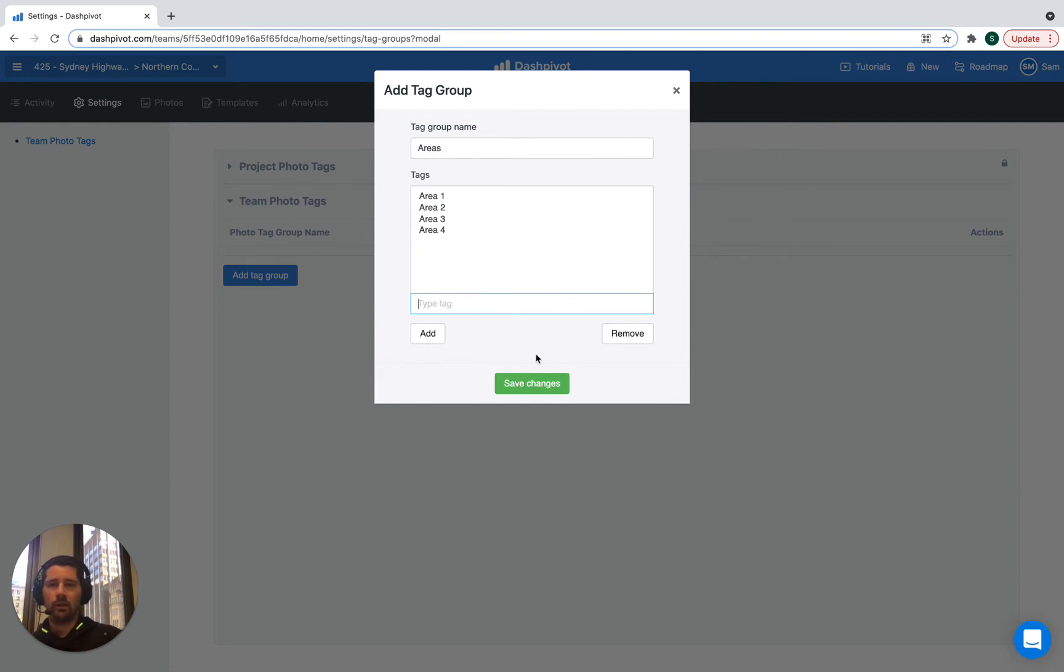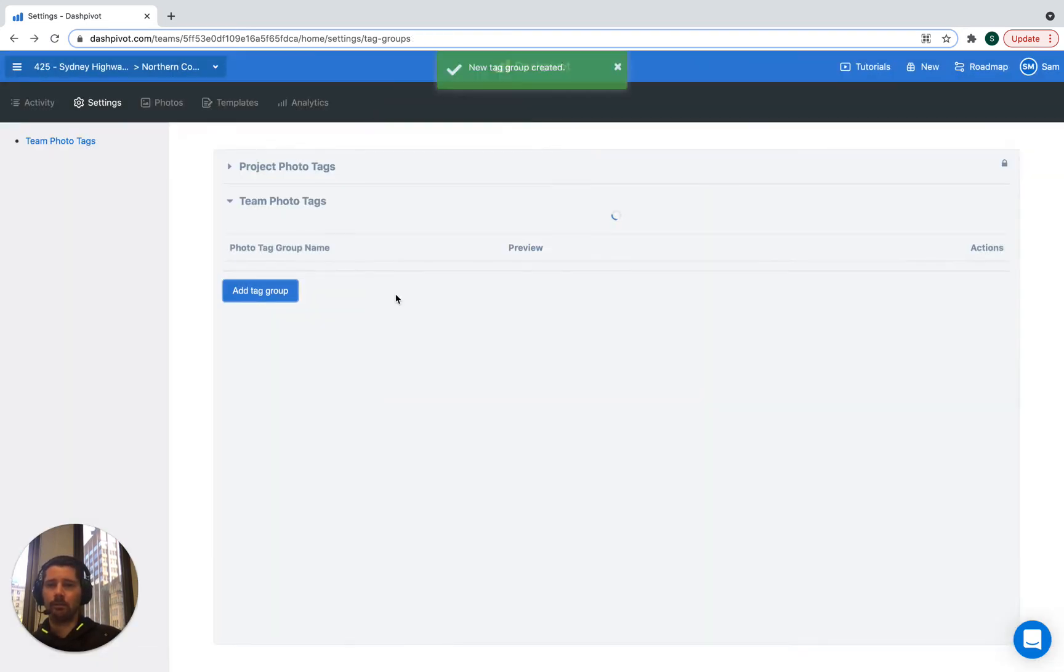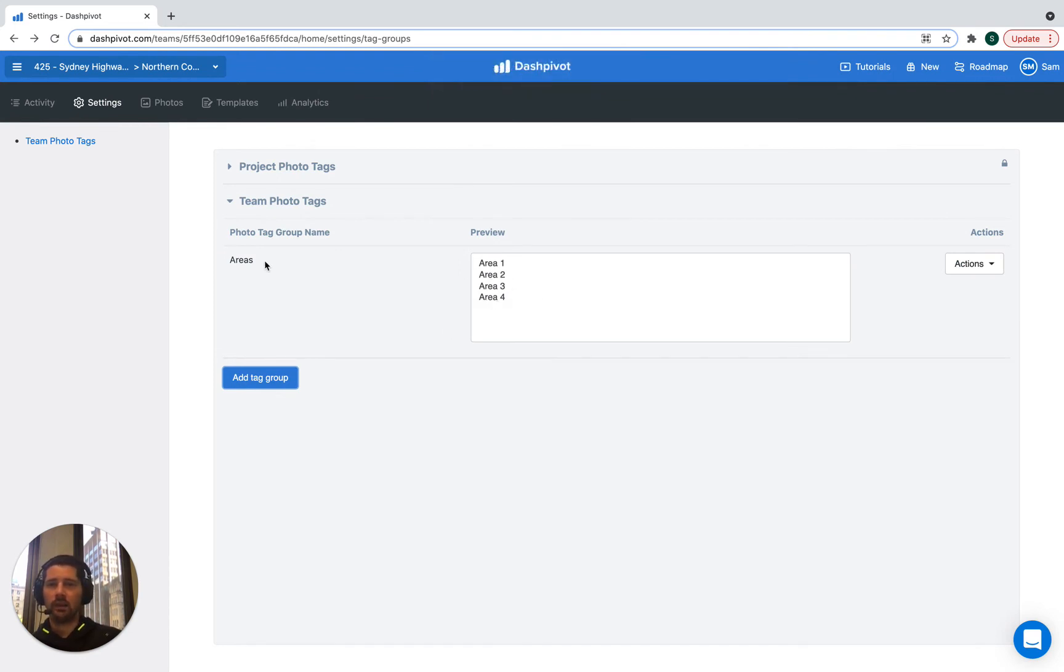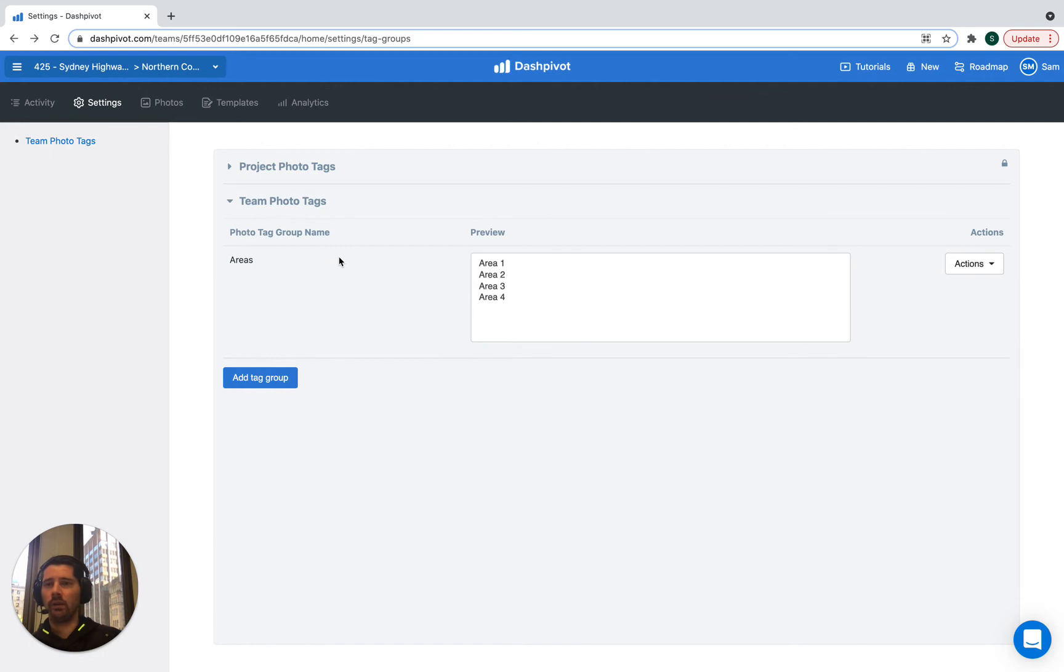And once we've done that we're just going to click the save button. Now once we've done that, we can see that there's the list here. We can edit the tags that appear within this group. So we can just click the actions and click on edit. We can also delete later on if need be.